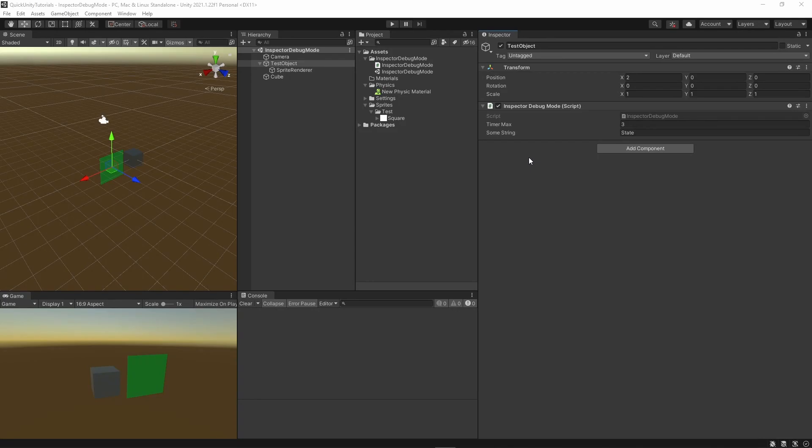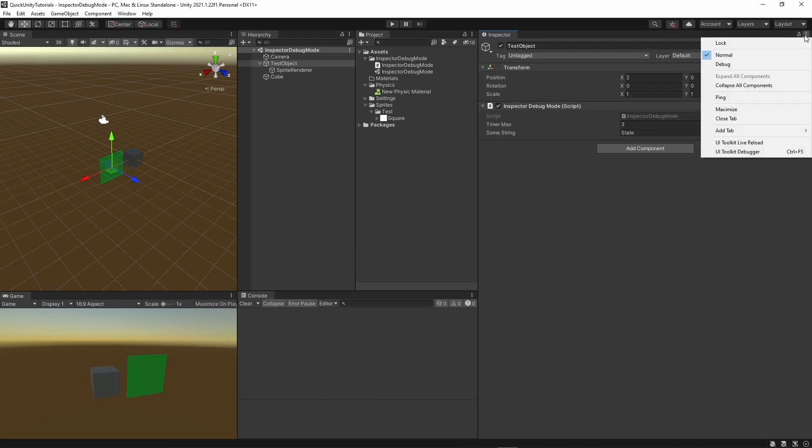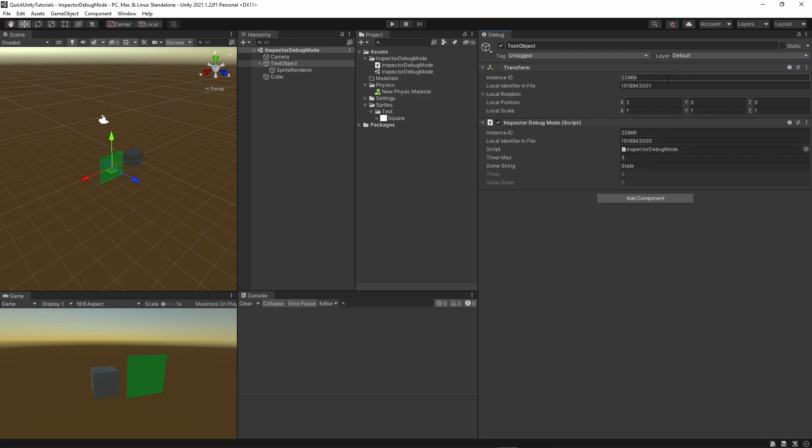In normal mode, the Inspector shows only public and serializable variables. To switch to debug mode, just click the little dots in the upper right corner and select debug.